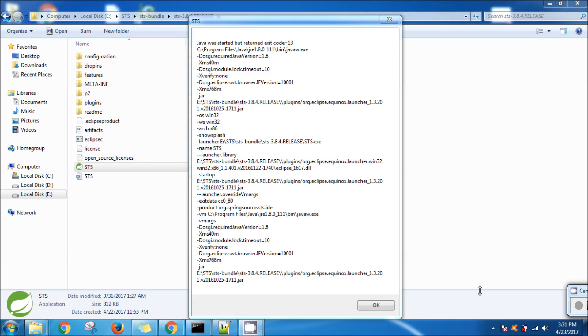Hey hello everybody, I just downloaded this Spring Tool Suite and I'm trying to open it. I'm getting this error: Java was started but returned exit code is equal to 13. Okay, I just figured out a simple way to fix this.